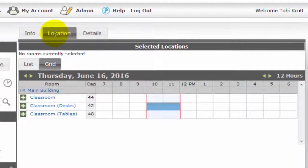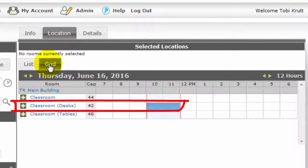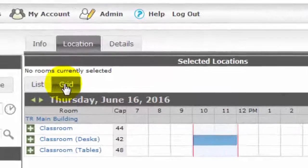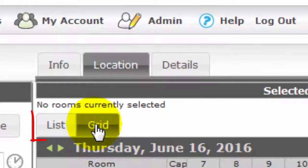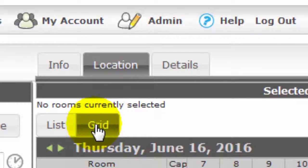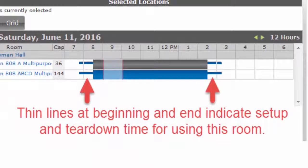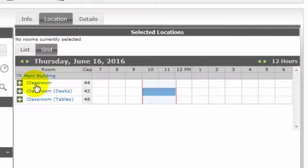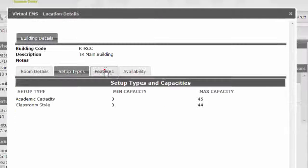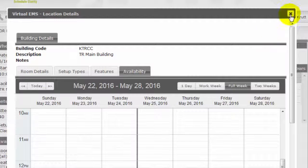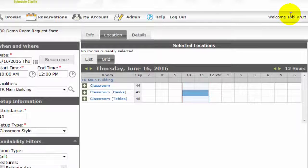Several rooms appear in my location results. The Grid tab shows that one of the rooms is already booked for the date and time I want, but the others are free. You may want to click on both the list and grid tabs, since they provide different information. If you see thin lines at the beginning and end of a booked room, these indicate the time required for setup and teardown for that space. For additional details about each room, click the room name and click each tab for more information. Click the X to close location details.